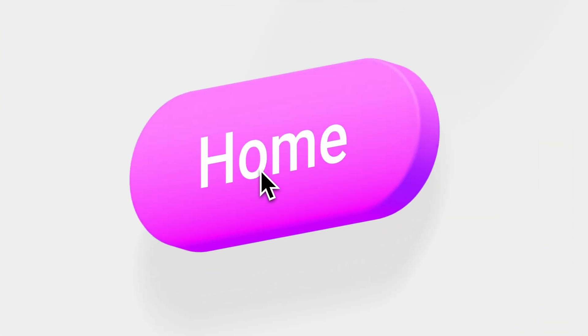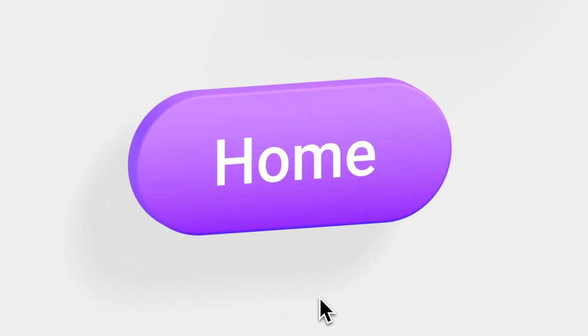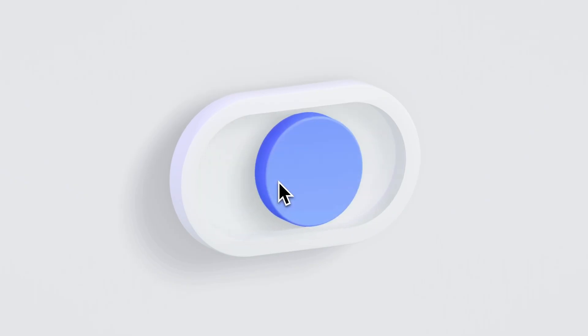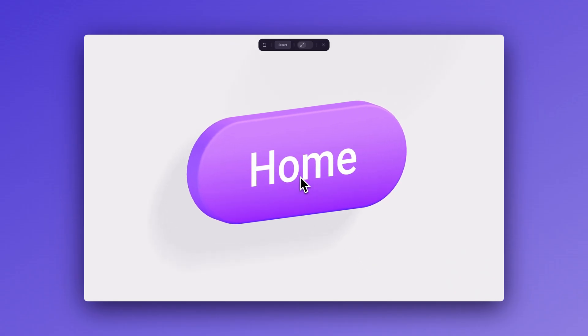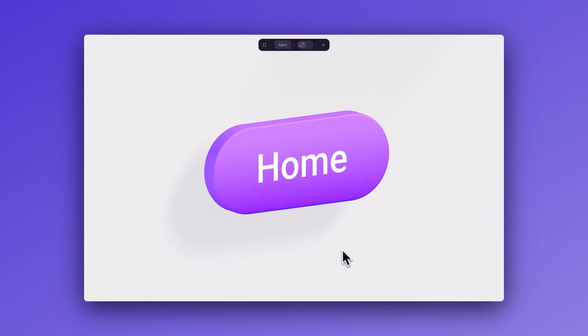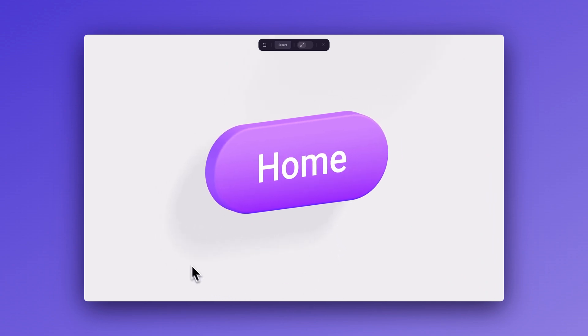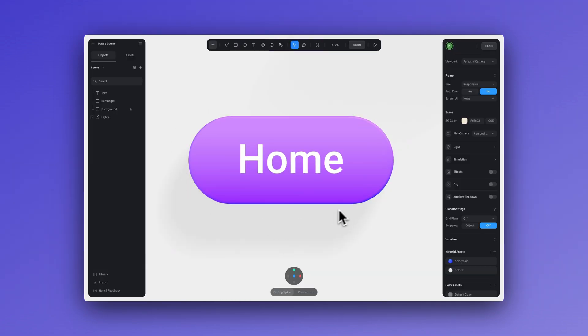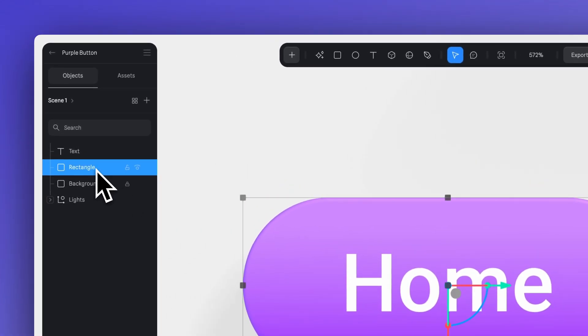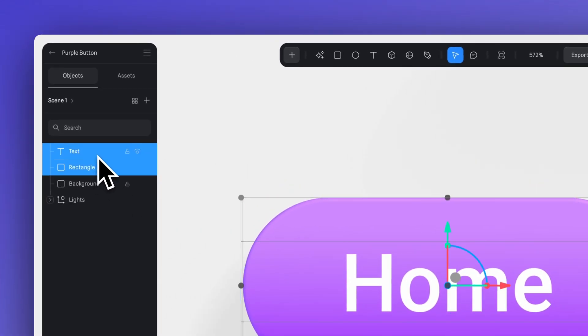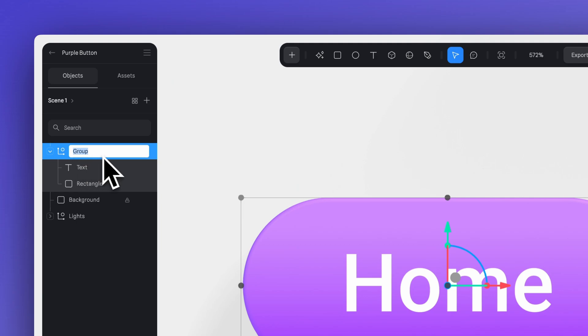Now let's quickly review some of the simple interactions that you can apply to a button or icon. We can start with something simple like making the button increase in size when the mouse approaches. To do this, simply group the button, include other elements like text, and you can name it accordingly. I'm going to name it button.